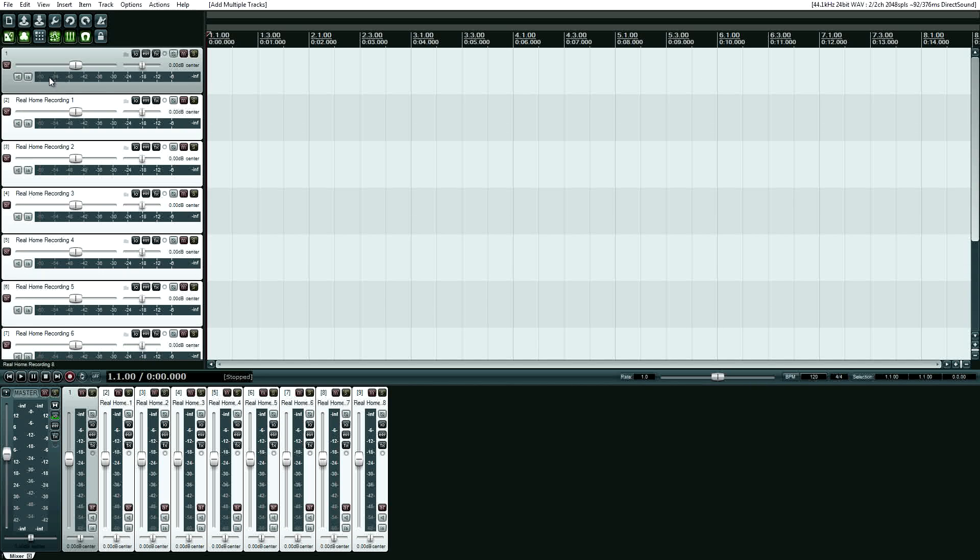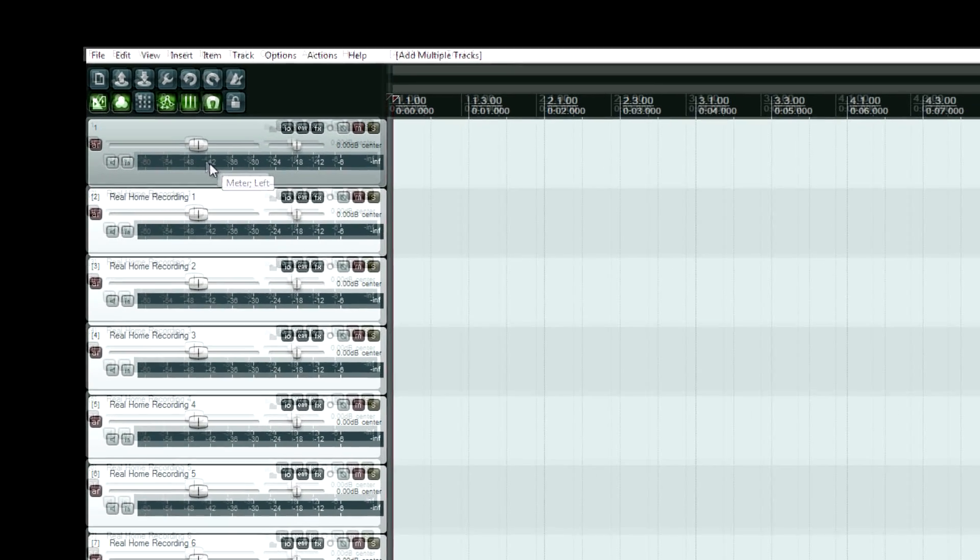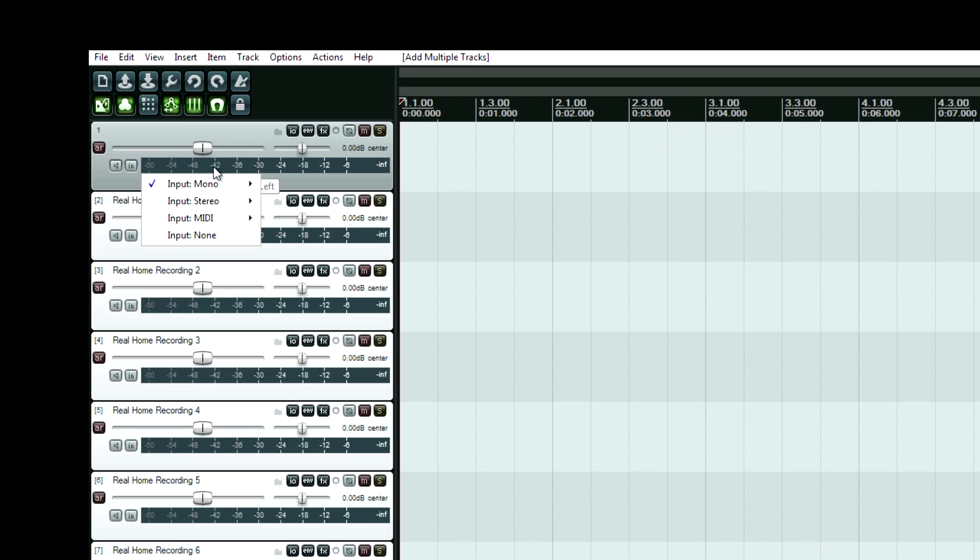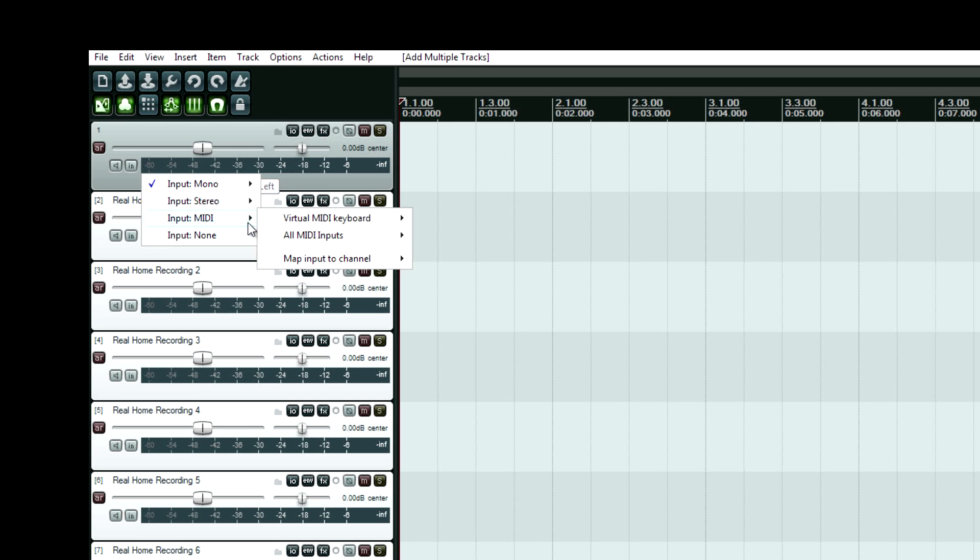Now, the last step. See, we're on this meter. Click it. And I can set mono left, right. Or stereo. Or MIDI.